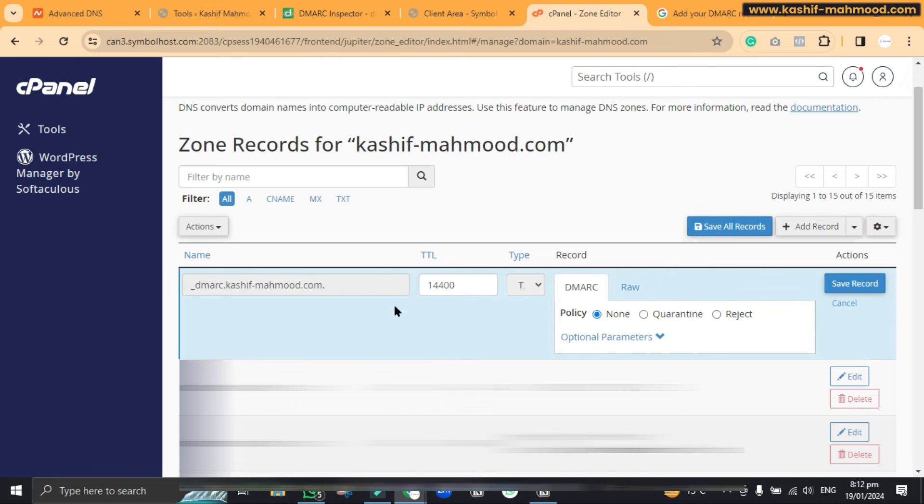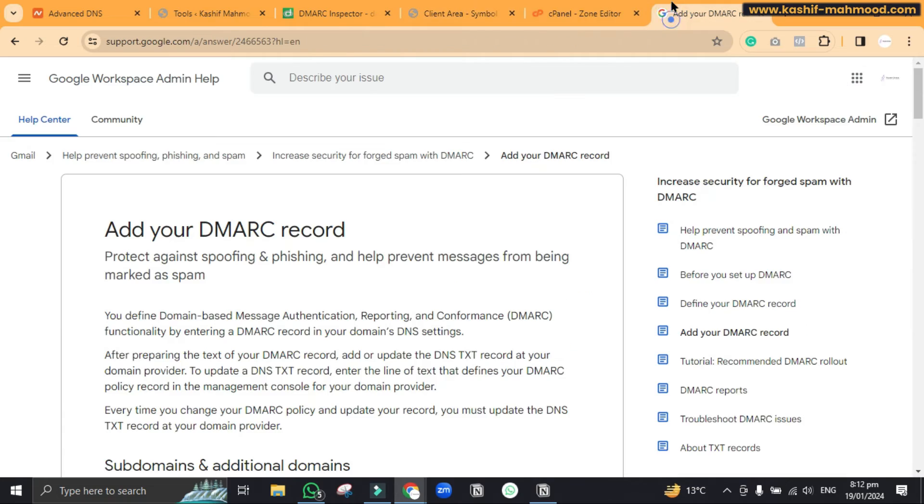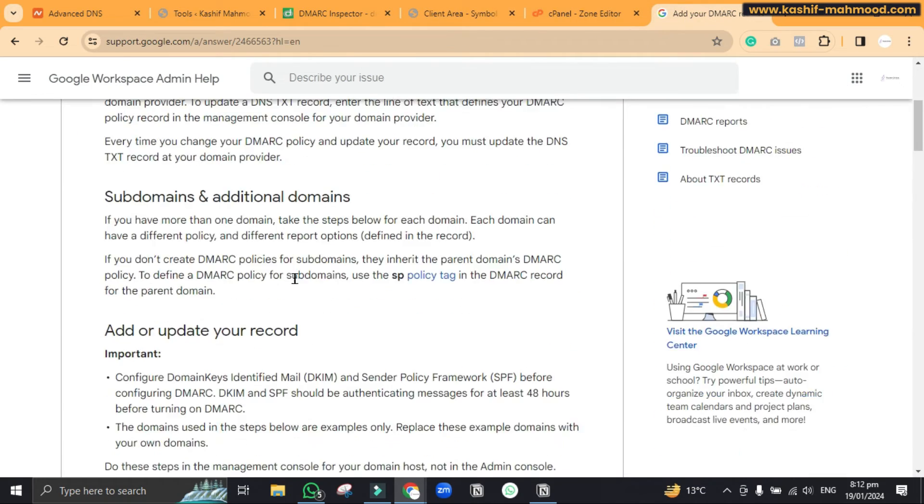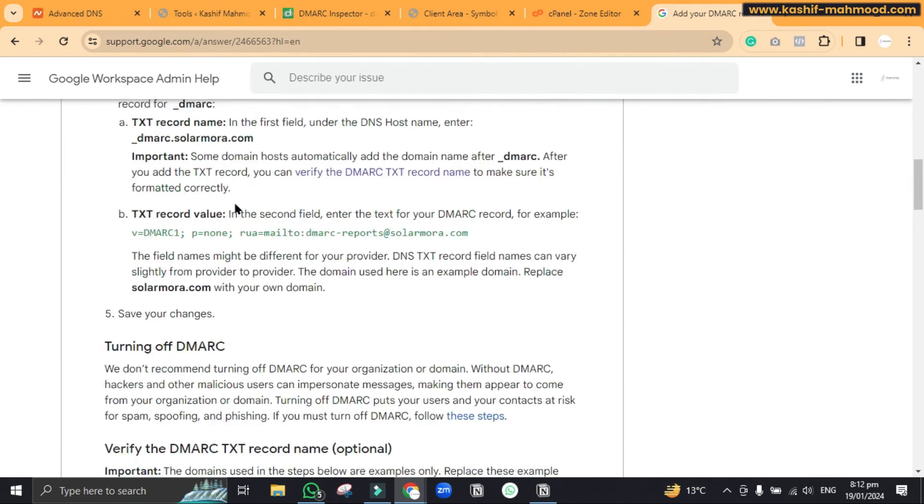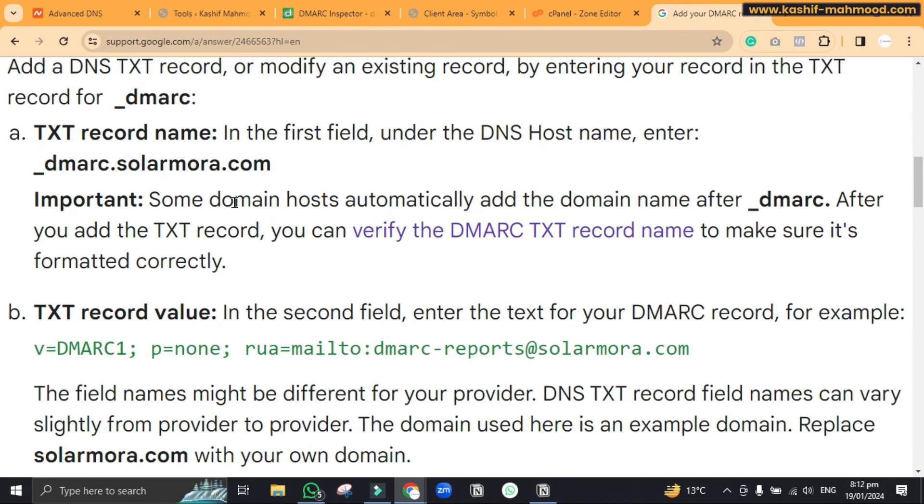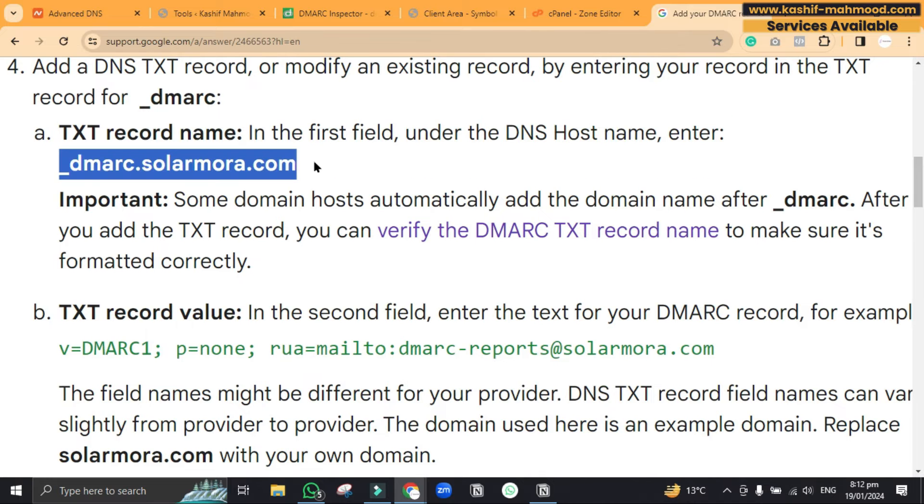So here you can see it has already added the host name for us. If we go to this article by Google, here you can see we will have to add this thing in the host name that the cPanel has already done for us.